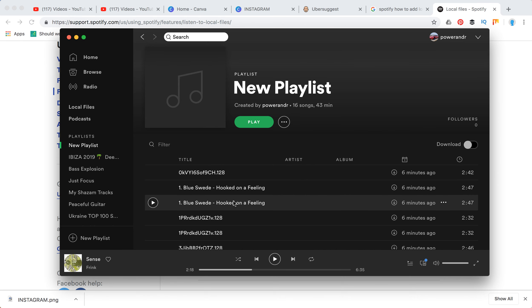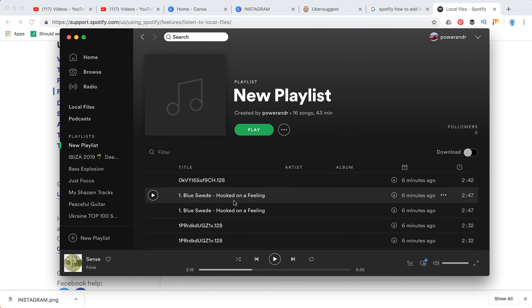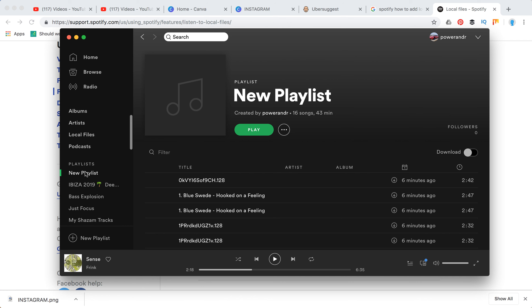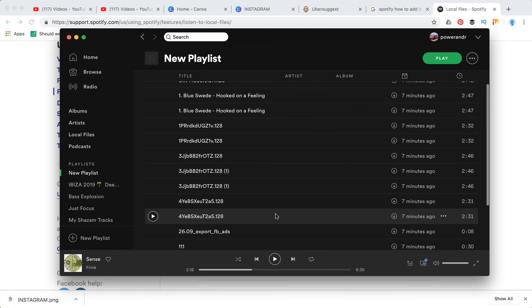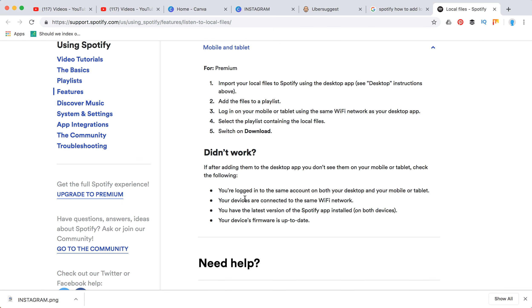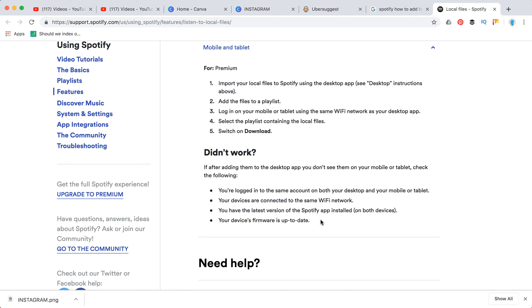What I did is I added all these songs to a new playlist, and then I'll be able to access that playlist on my mobile device. Just make sure that you have all these four issues solved. That's how you can add local files and use them both on desktop and mobile Spotify apps. Thanks for watching.